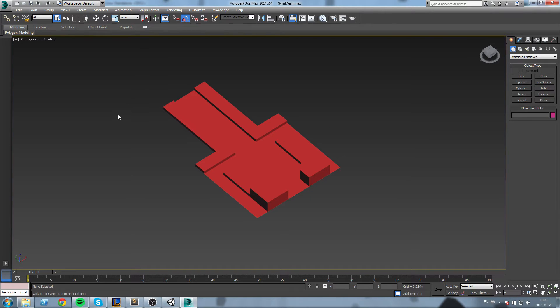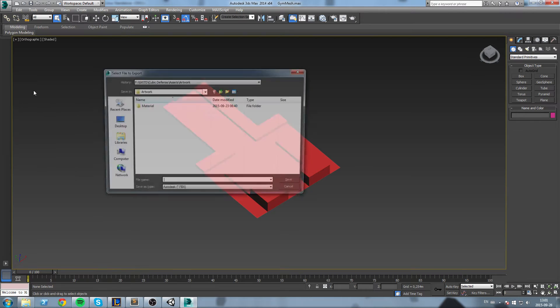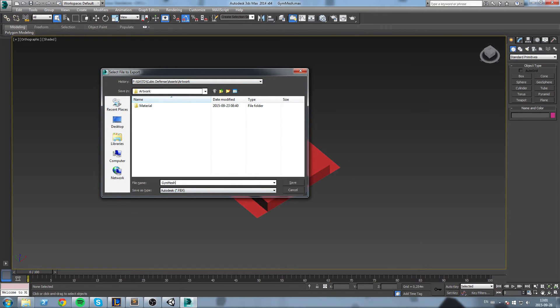Once you've saved the 3ds file somewhere on your computer, you now want to export the FBX file. Go up here, export, and we're going to export this inside the asset folder. As you can see I'm inside my asset and then hard work folder. This is going to be my gym mesh.